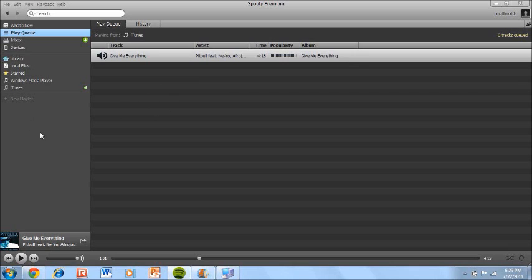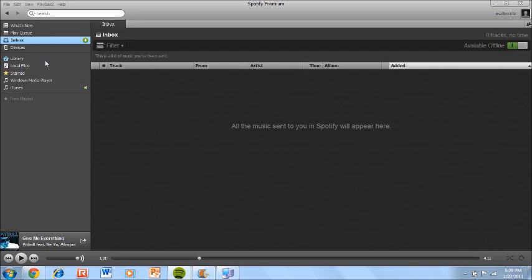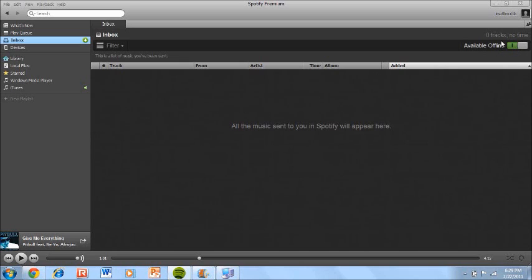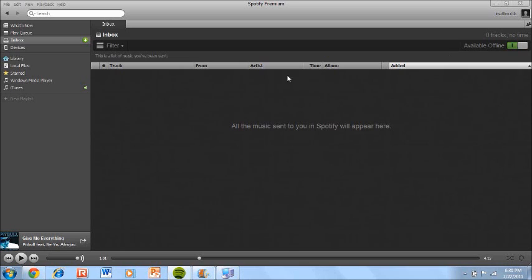Another thing is called Inbox and this is where music that you've been sent. People can send you music. Now this is the premium feature, the offline and online mode. This will allow you to not be on the internet while still being able to get music.